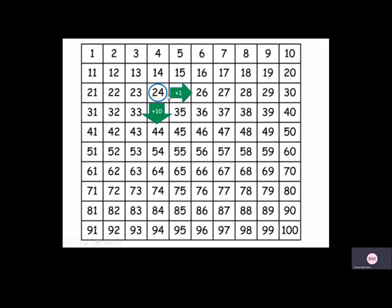Then to the right we always have one more. So you can see I've got 2 tens and 4 ones. Now I've got 2 tens and 5 ones, 25. And then just below it, usually when we think below, we think take away. But on a 100 square we have to add 10.